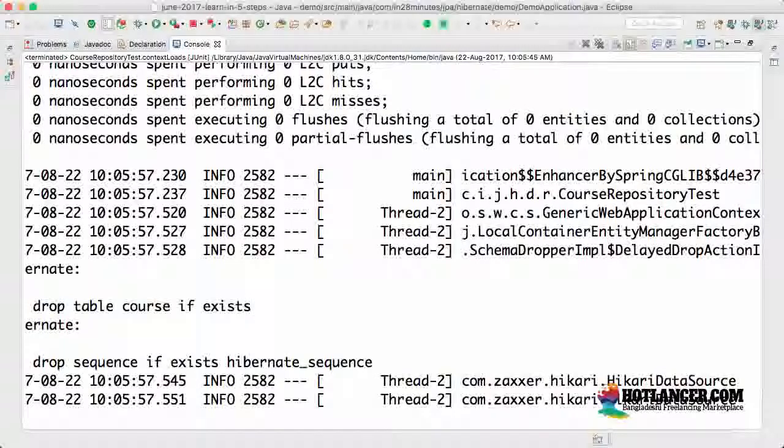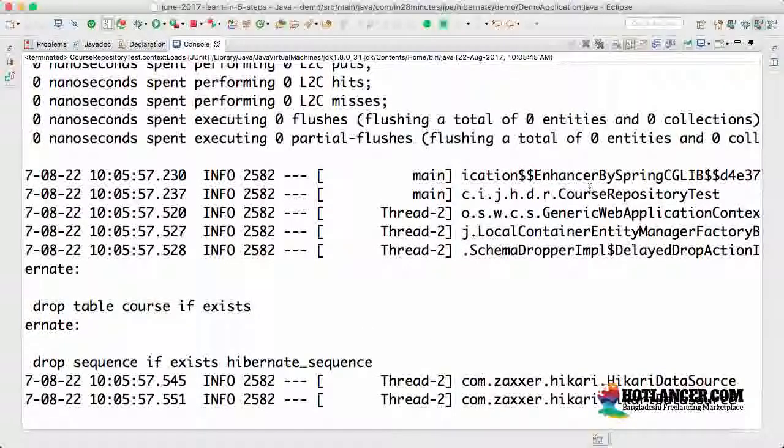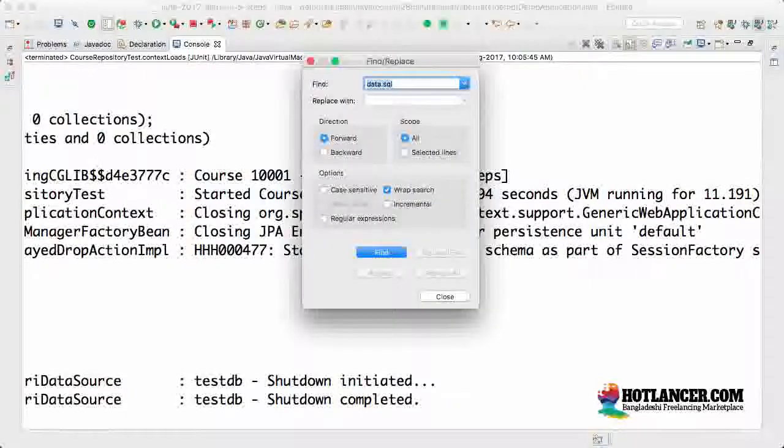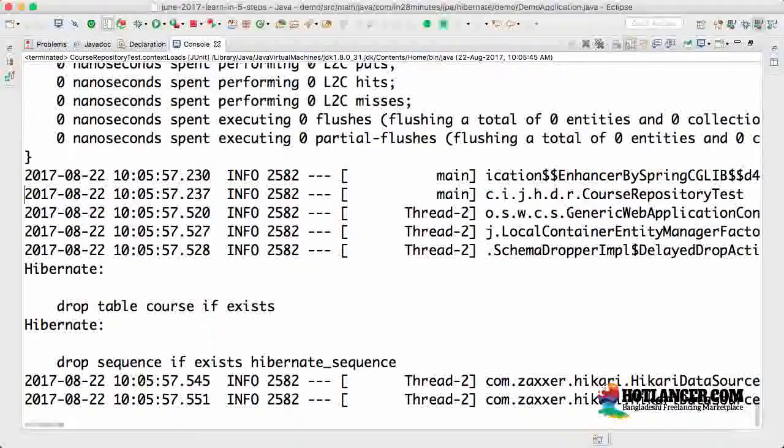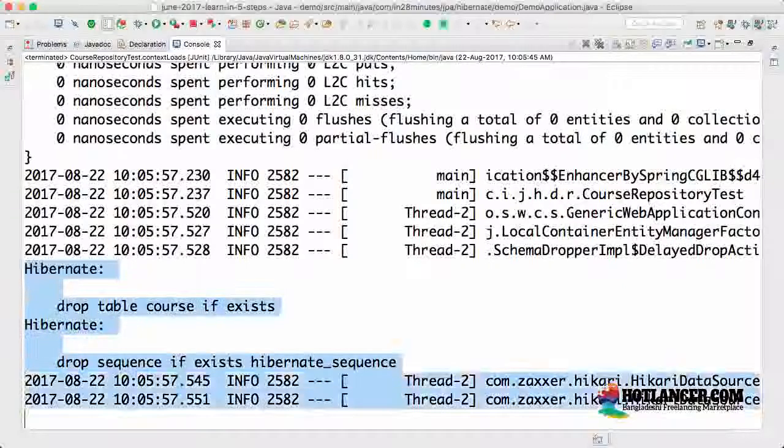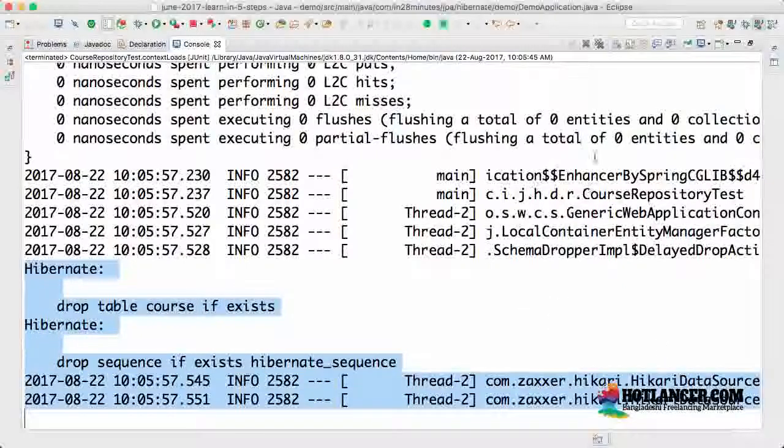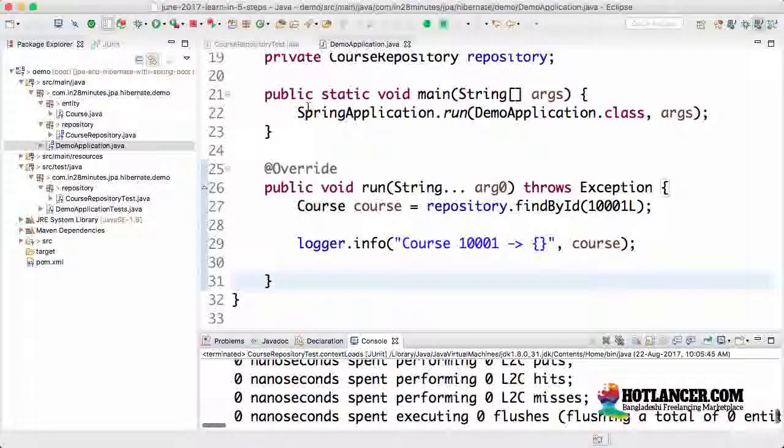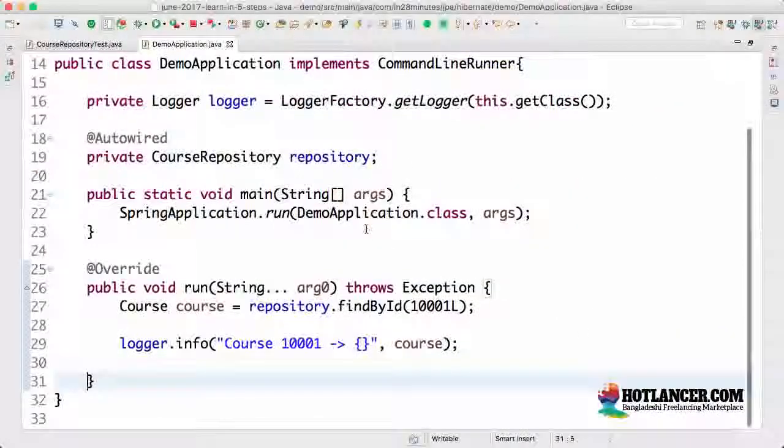In the example, we don't have any code in the test. Course repository test is being run in here. We don't really have anything in the test right now. So nothing will happen because of the test. And then the tables would be dropped and the whole context would be killed.